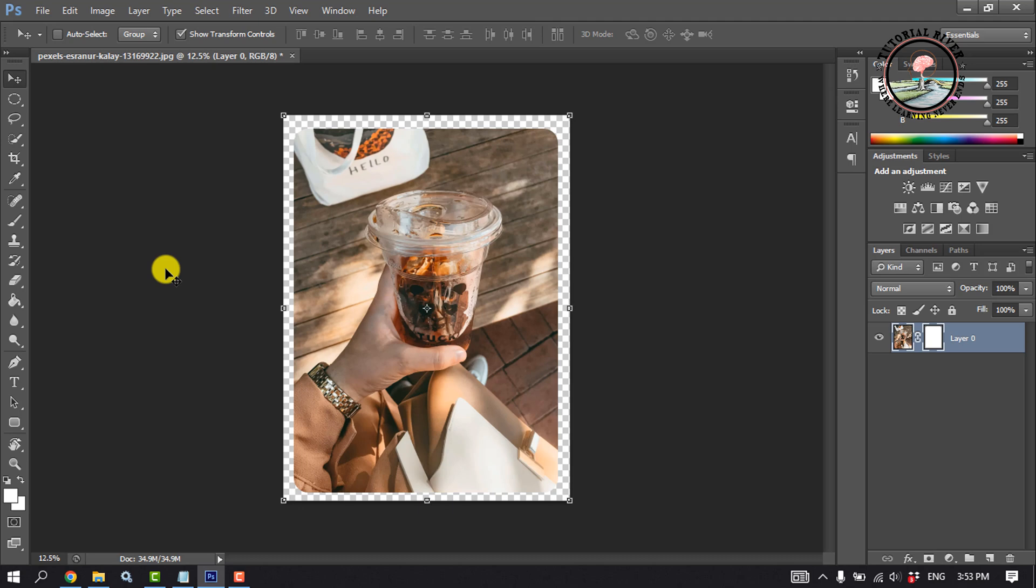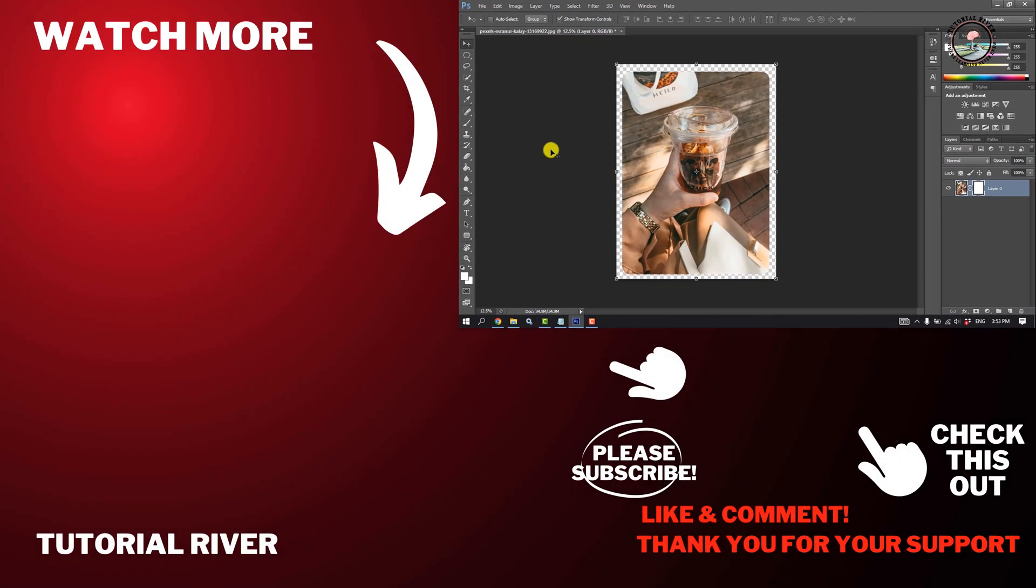This is how we can do it. If you find this video helpful please make sure to subscribe T2L River. See you in the next video.